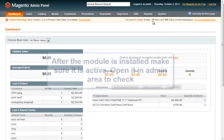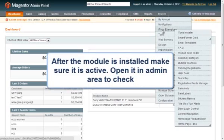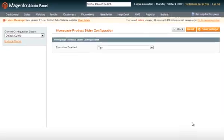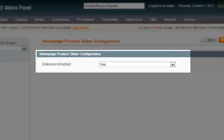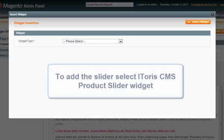After the module is installed, make sure it is active. Open it in the Admin area to check. The rest of the settings go directly in the widget, so that you can add several product sliders of different types.